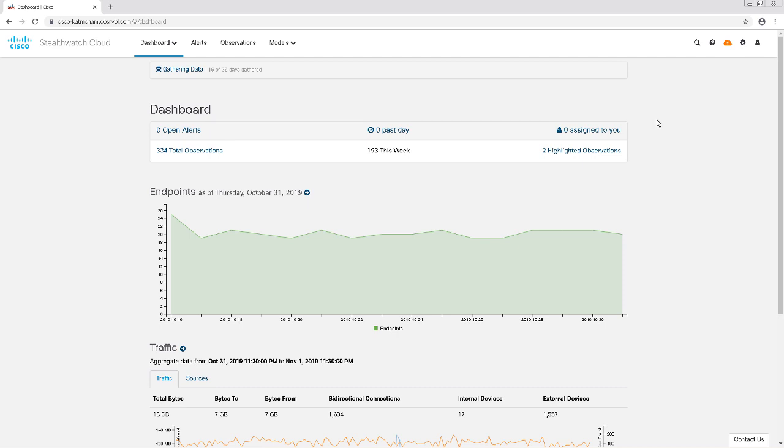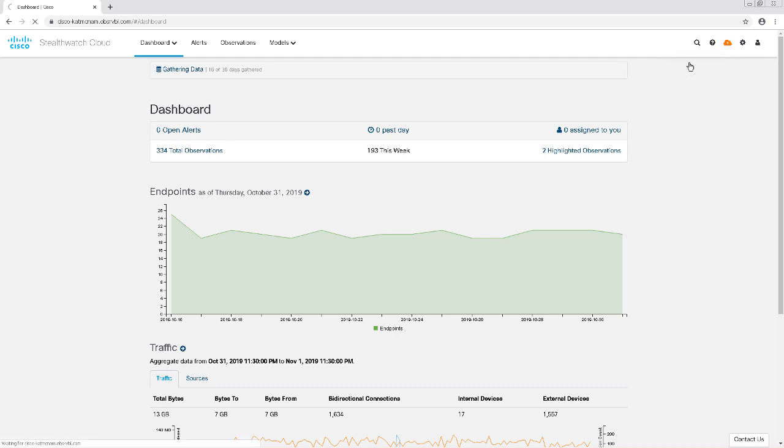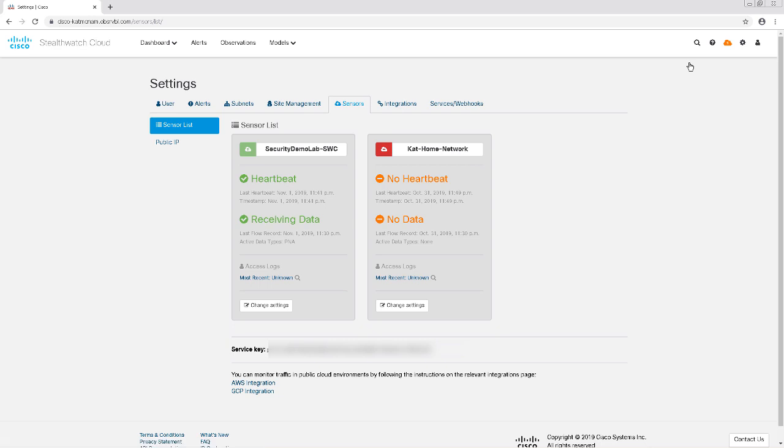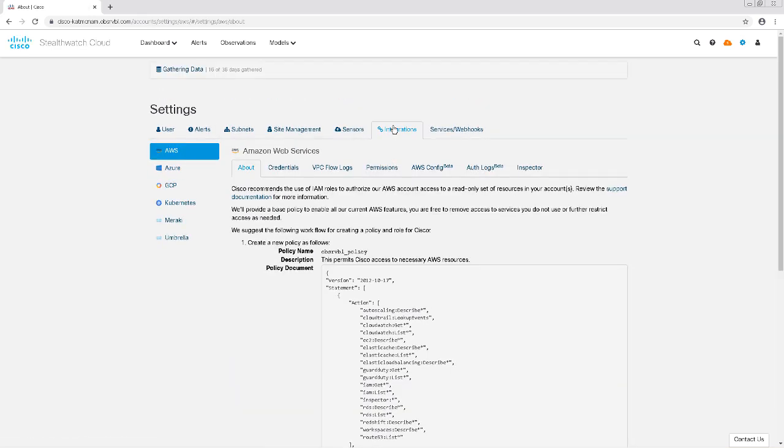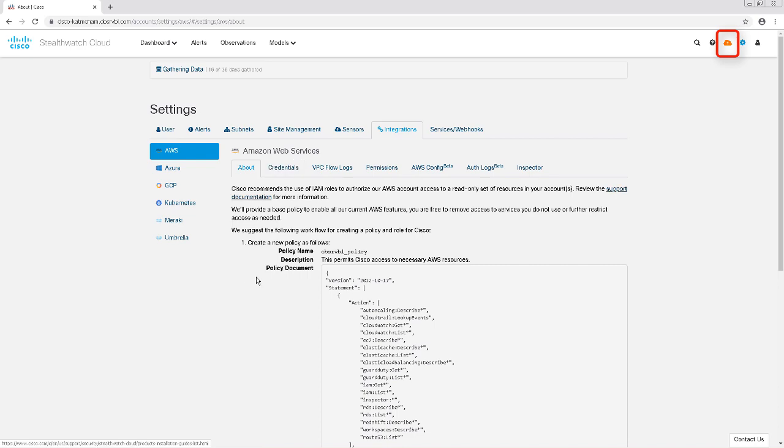To start this video out, I'm in my StealthWatch Cloud dashboard. I'm going to click on the cloud on the top right-hand area and choose Sensors. Then I'm going to click on the Integrations tab. Actually, we can jump right into the Integrations tab from the dashboard by clicking on the gear on the top right-hand corner.